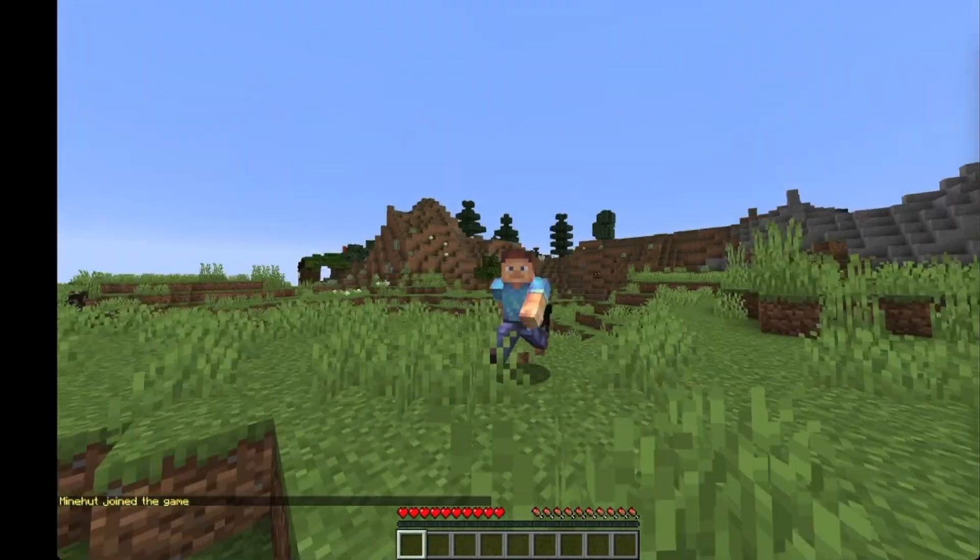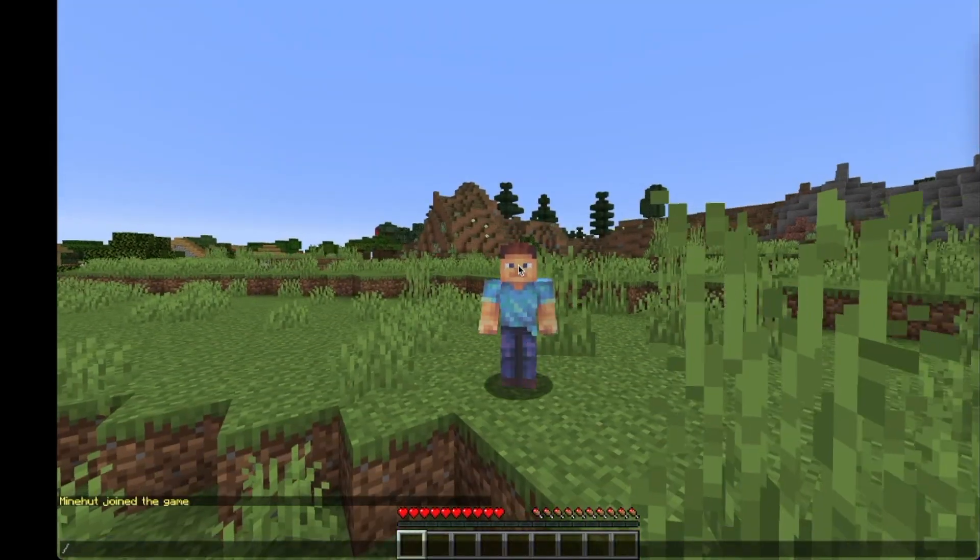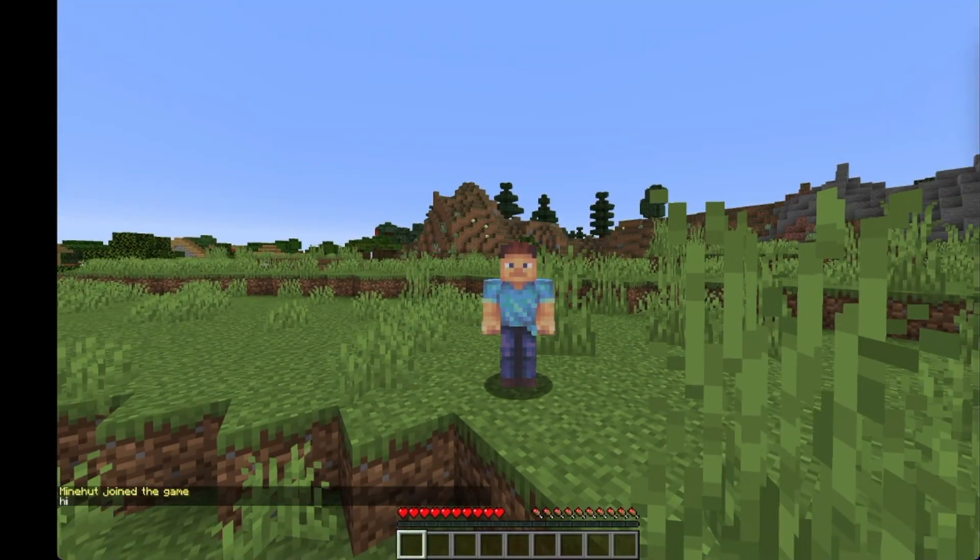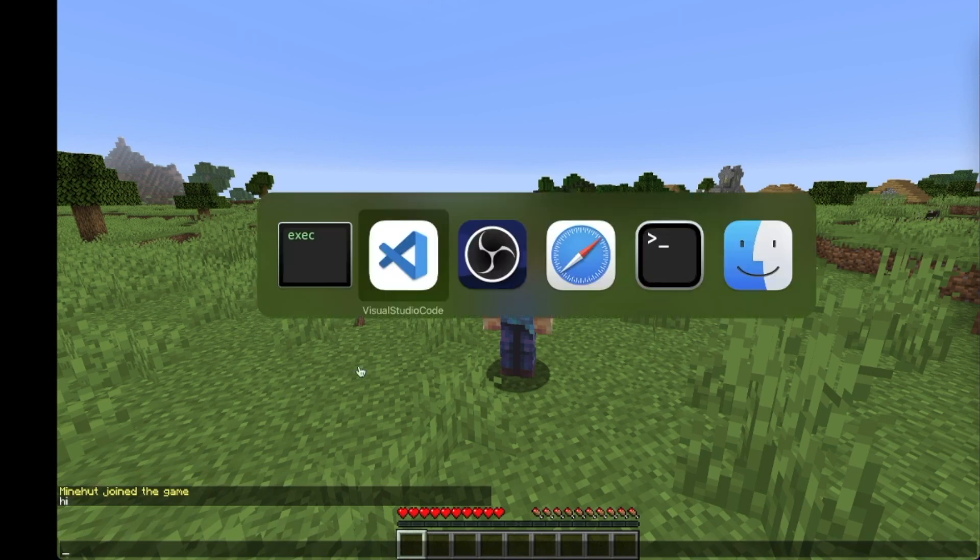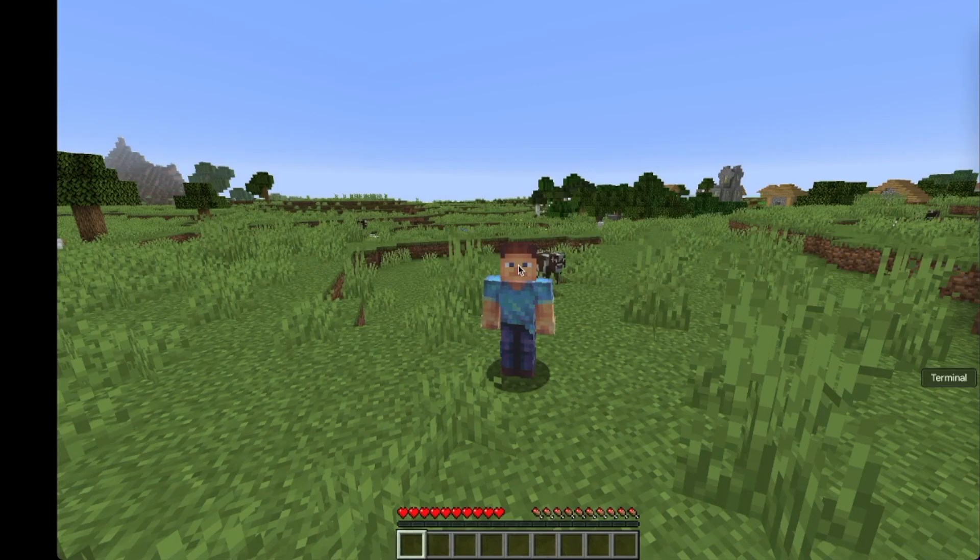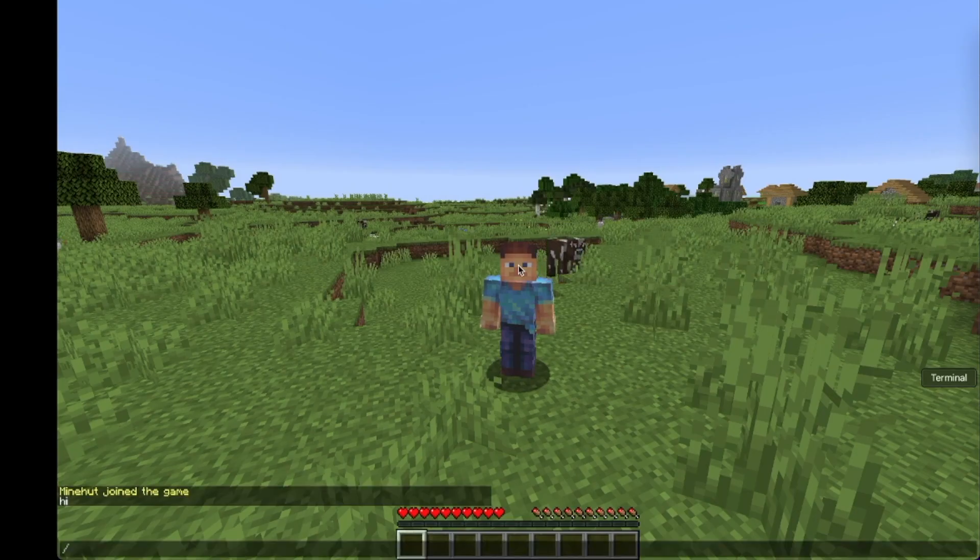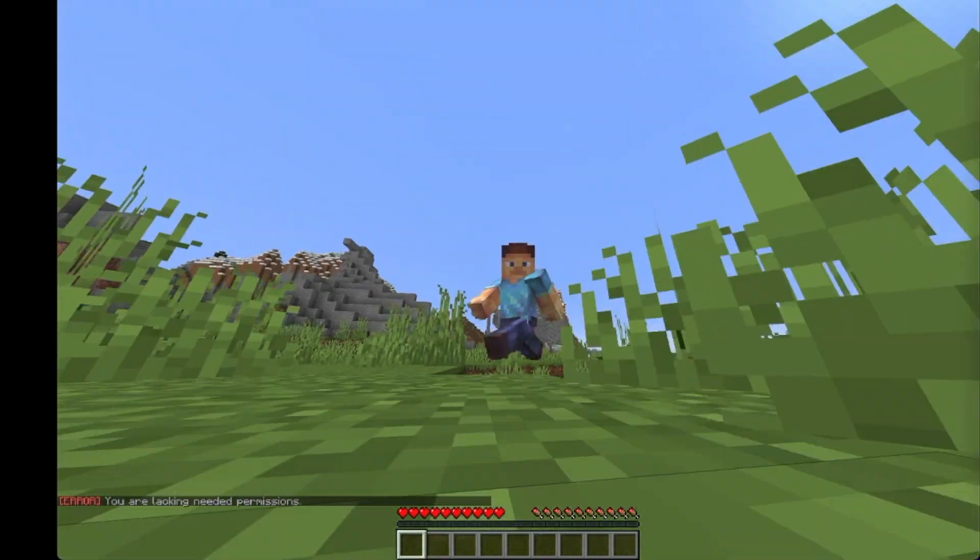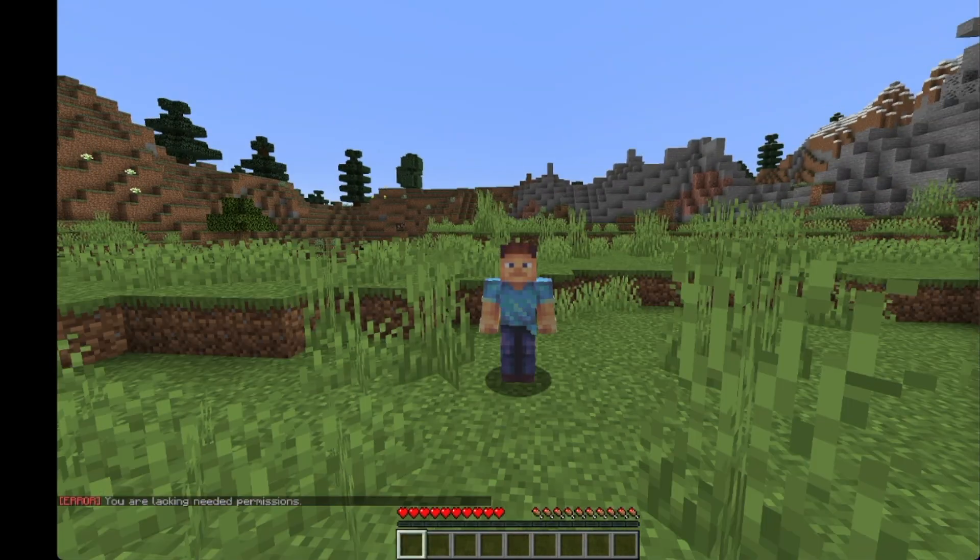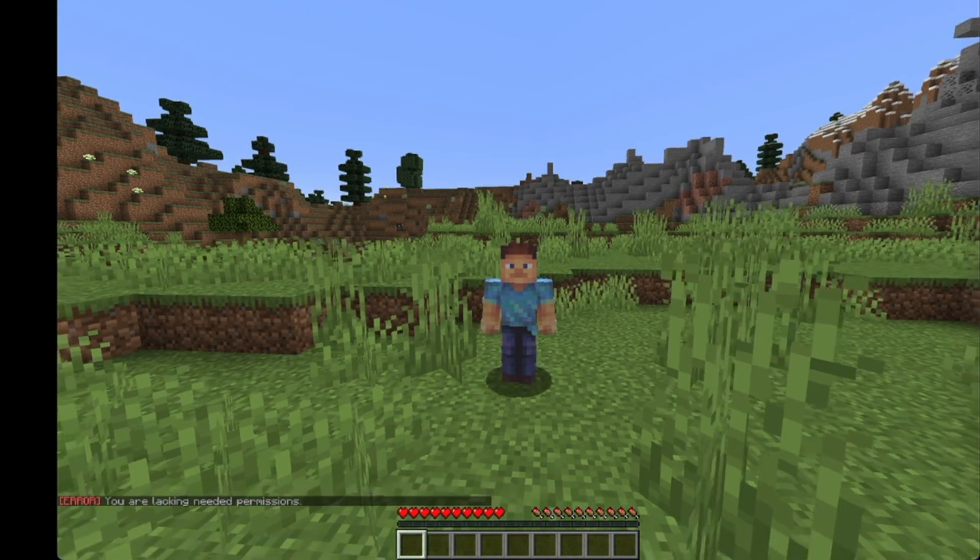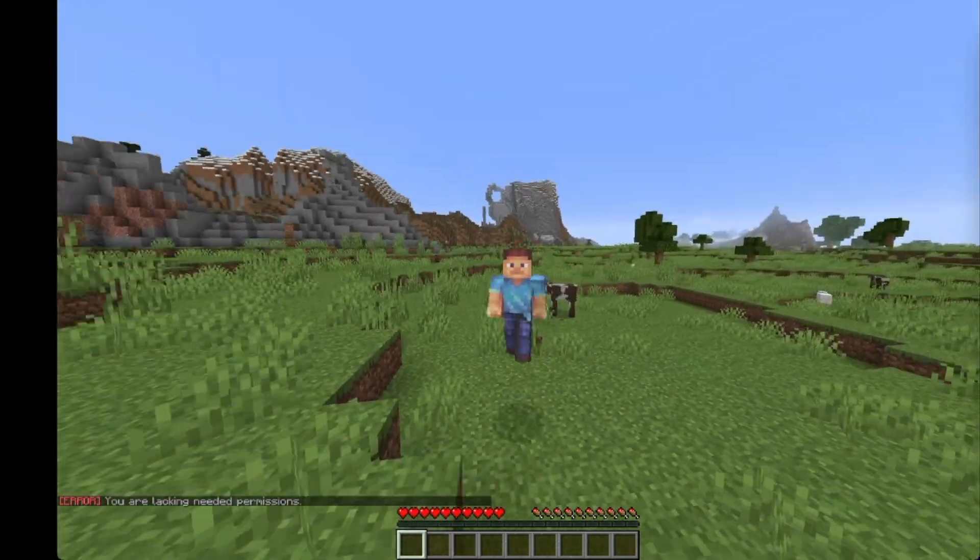So we reload that, and if I type 'ban', obviously I have permission so it will just carry on with the command. So we have it say 'hi'. If I do it myself and I do 'ban', it says 'error, you're lacking the needed permissions'. So this is just a great way to make admin commands and stuff like that.